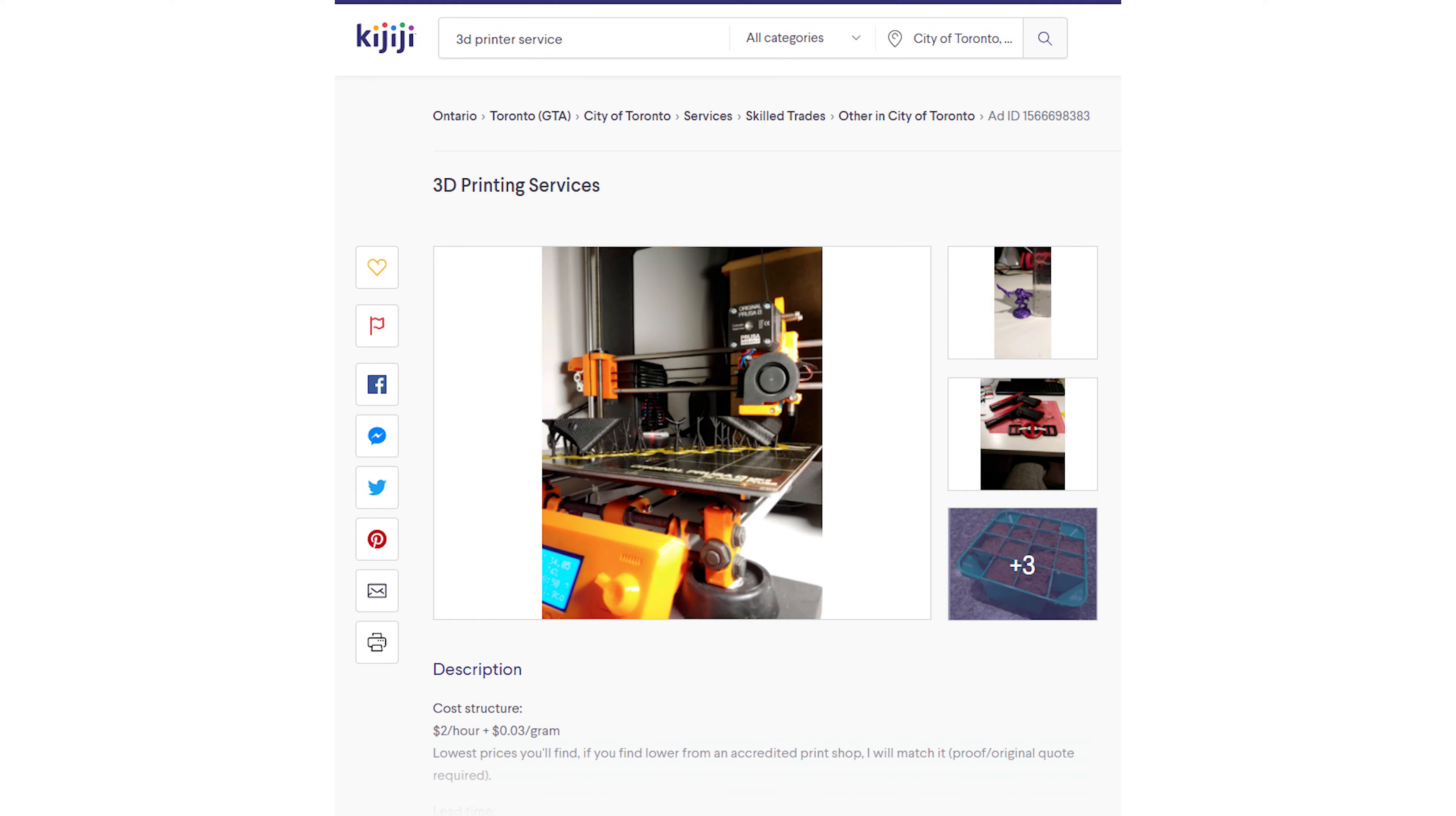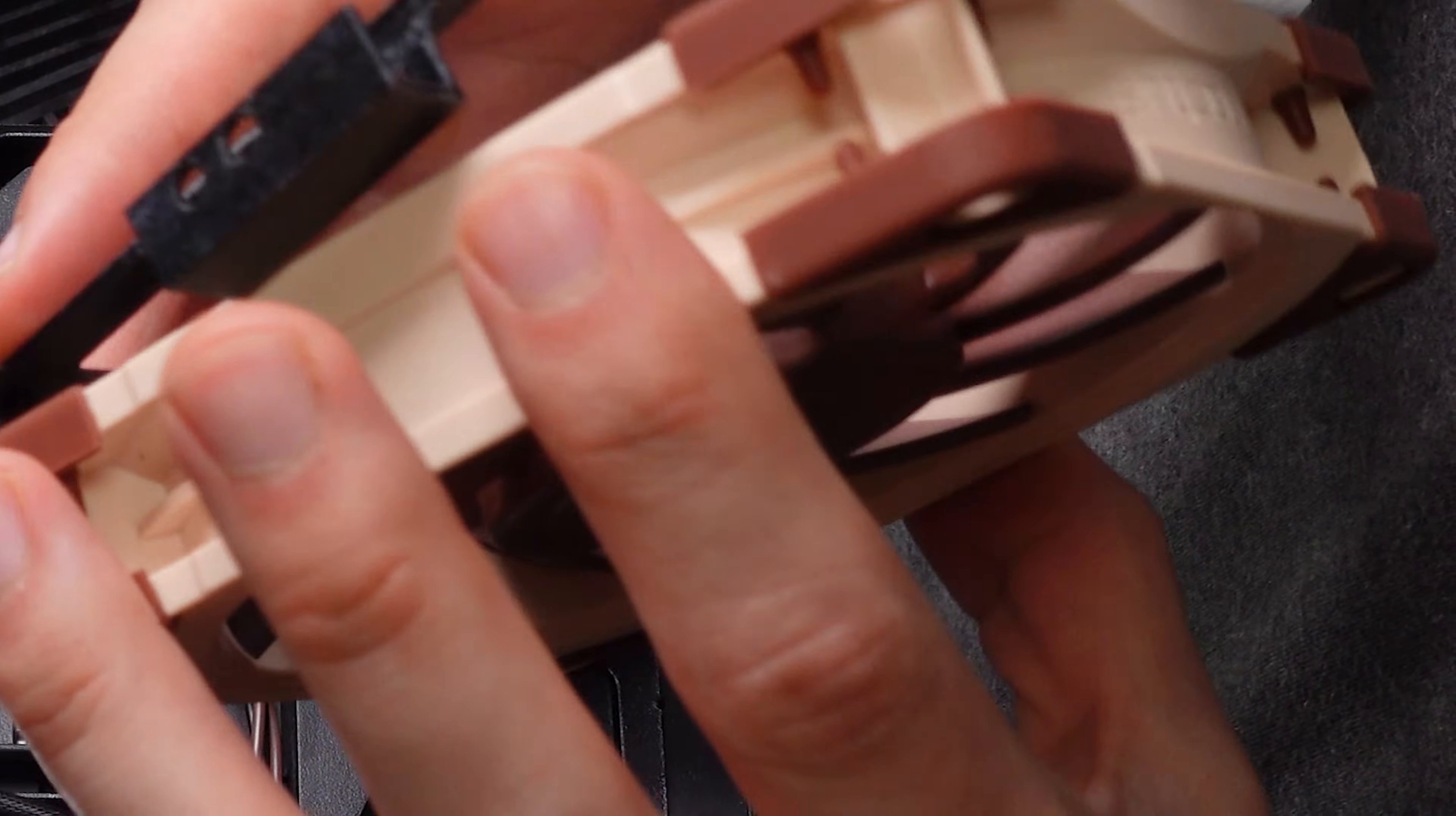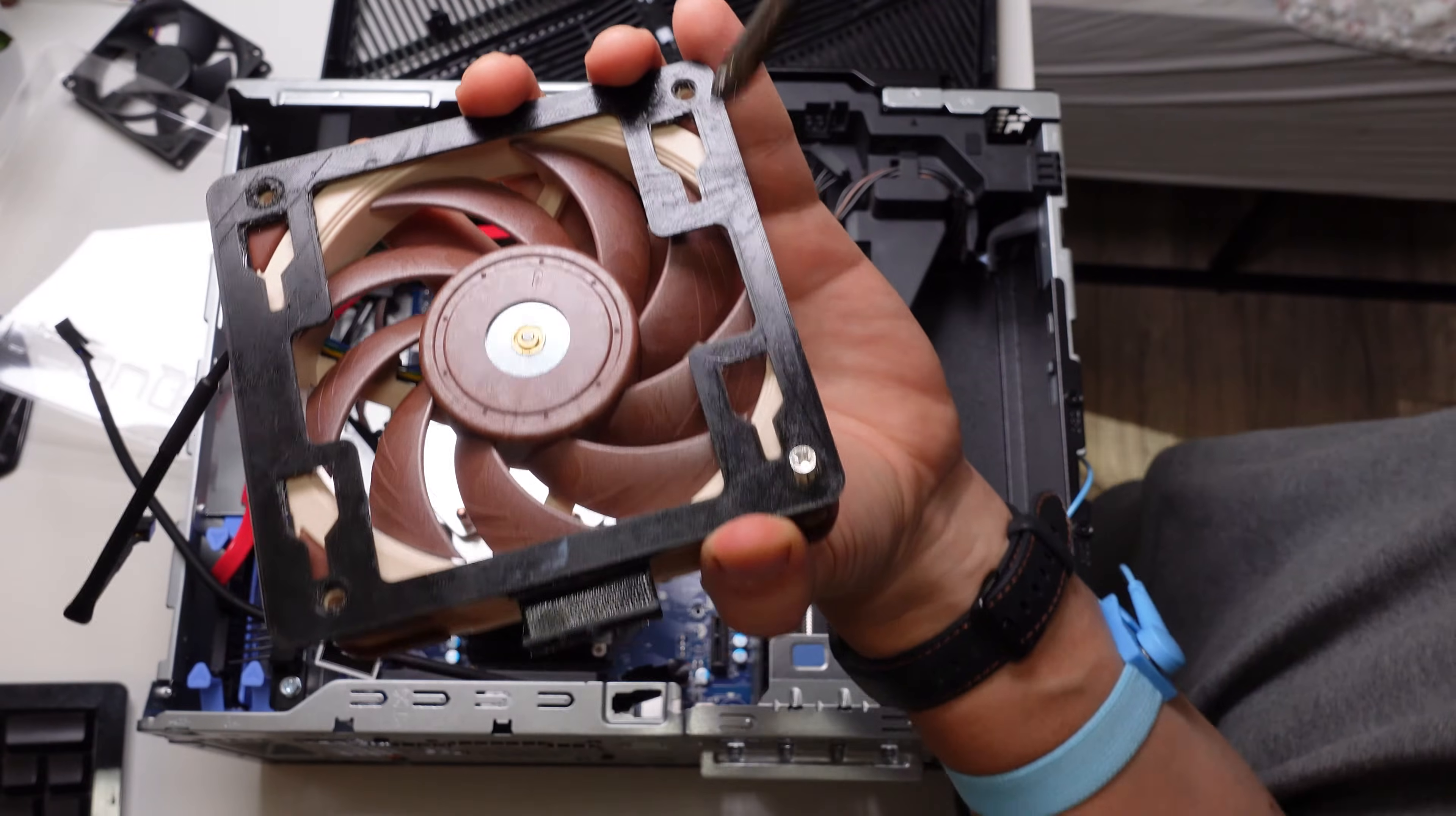For me in Canada I was able to find so many people on Kijiji, which is kind of like Craigslist or Facebook Marketplace. There's so many people willing to print this part because it's not that expensive. It costs anywhere from five to ten dollars to print, depending on what kind of materials you use.